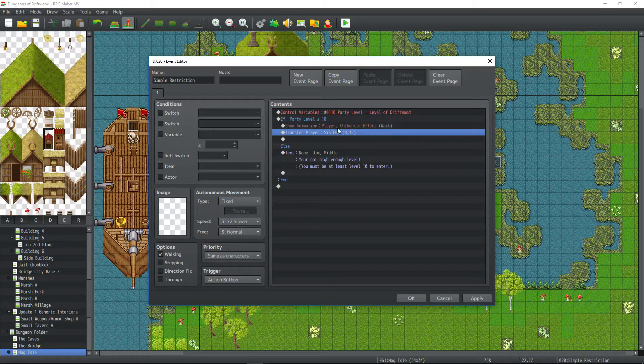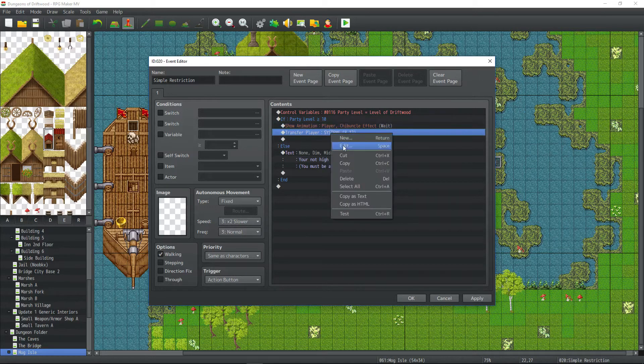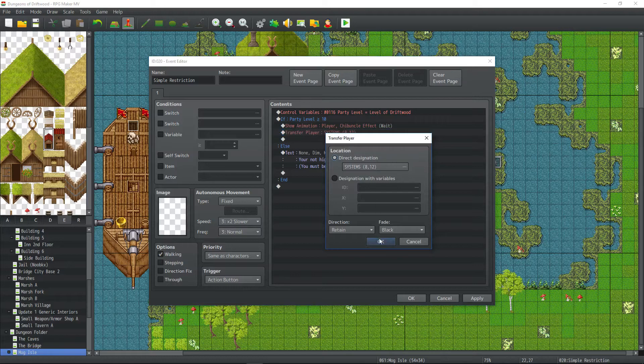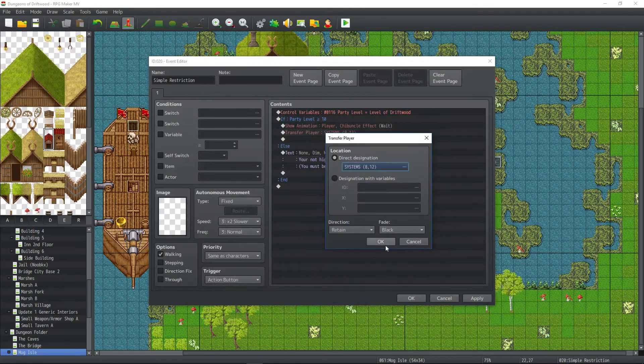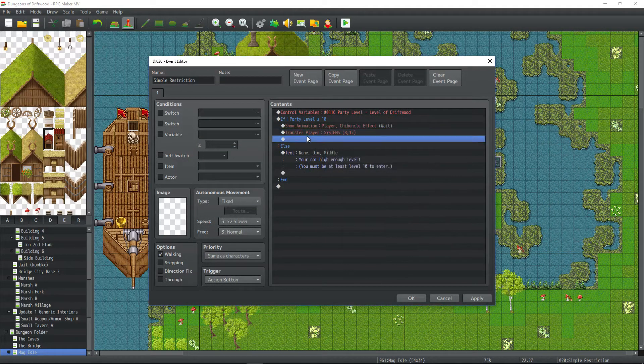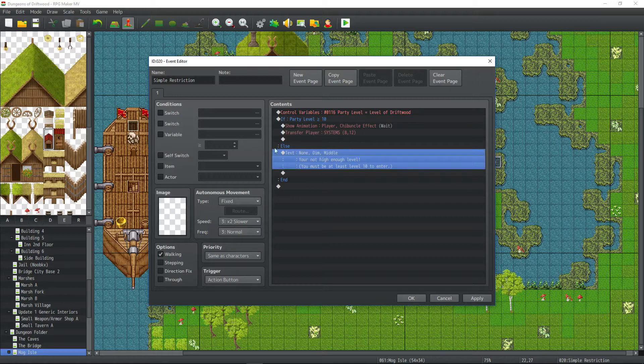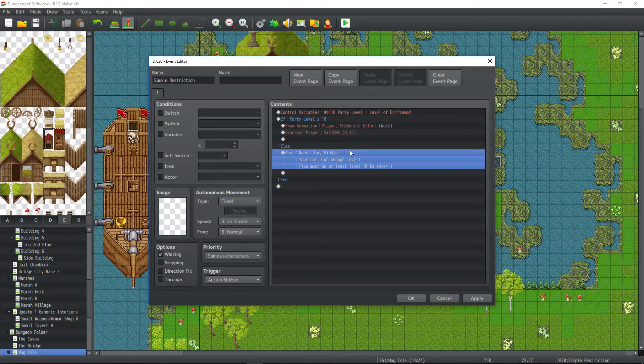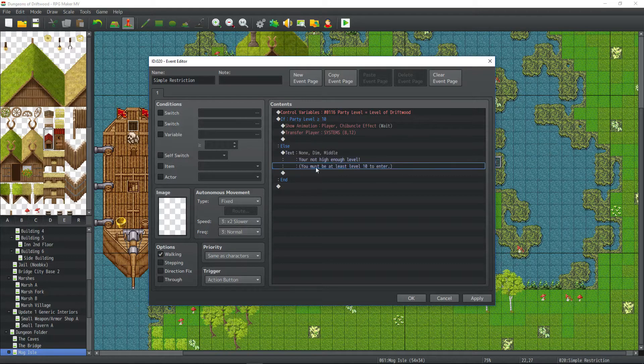then you can do whatever sound effects, animations, flash that you want to do. And you do your transfer event that takes you to whatever map the dungeon goes to. Otherwise, you say, you just show a text or however you want to do it. You just let them know that they're not high enough level yet.